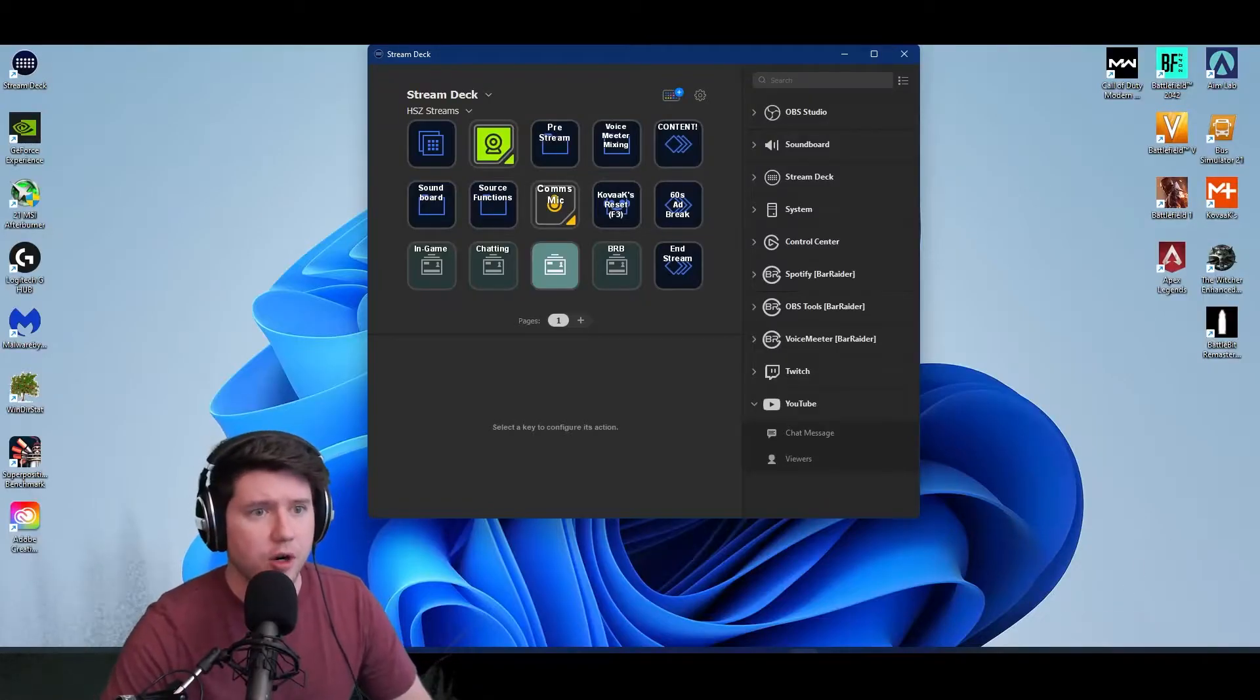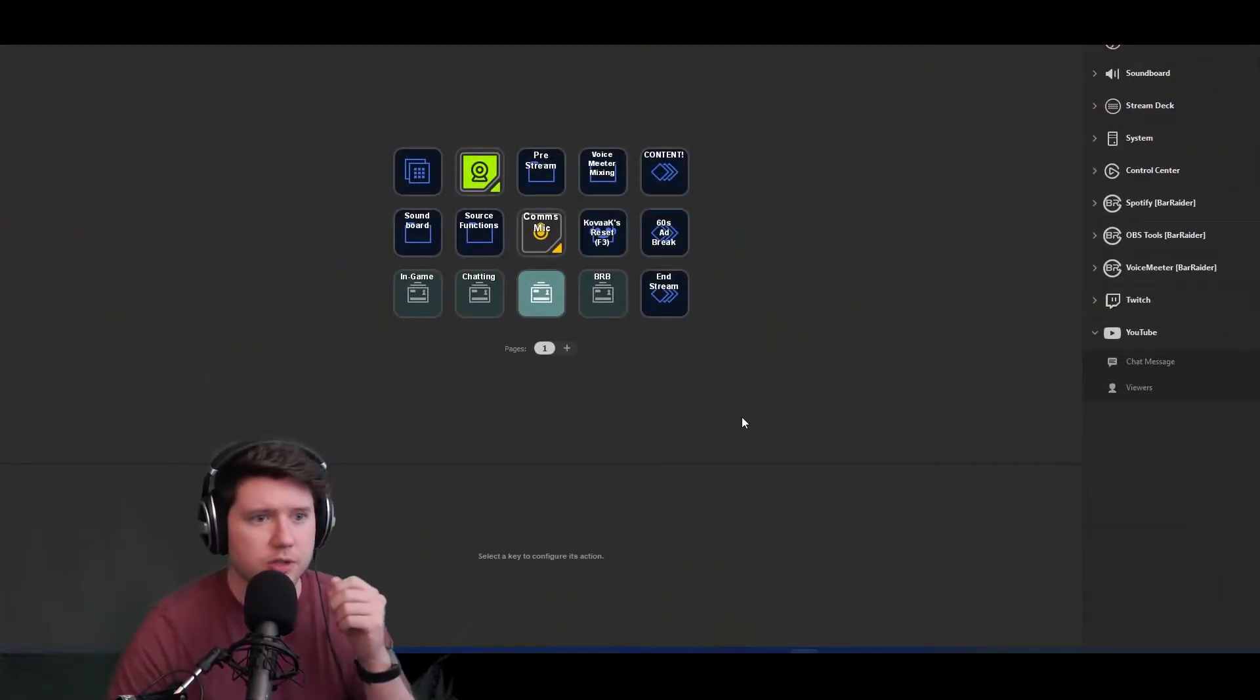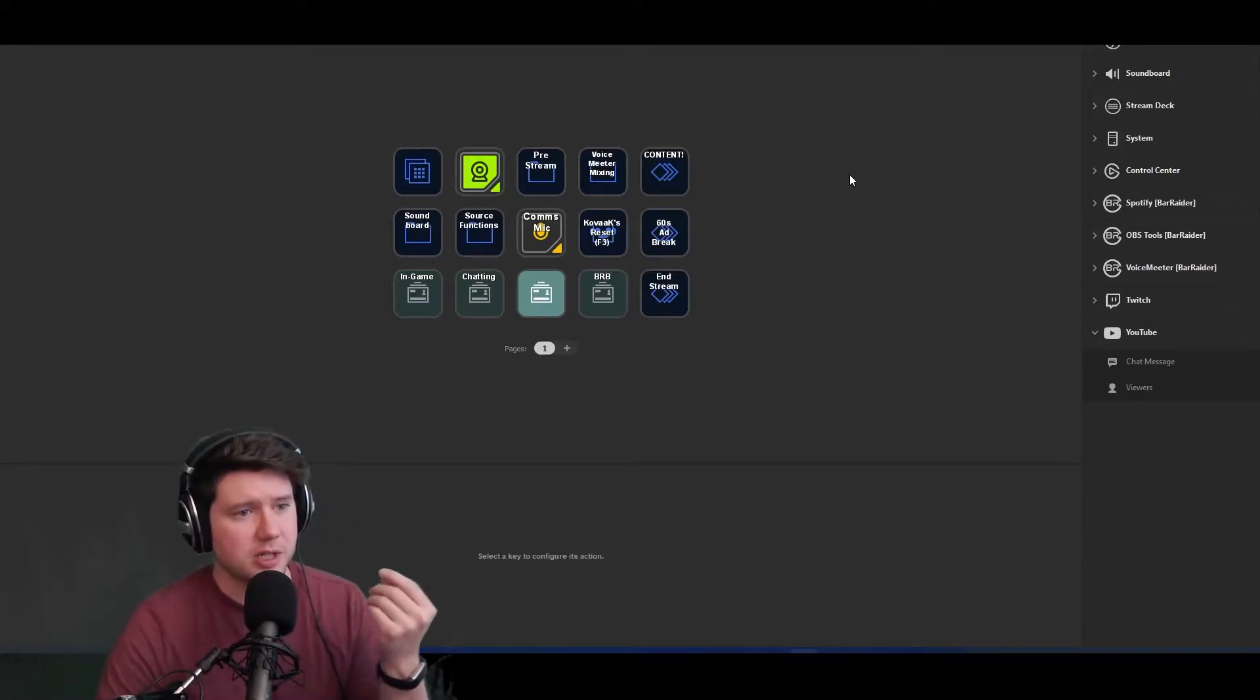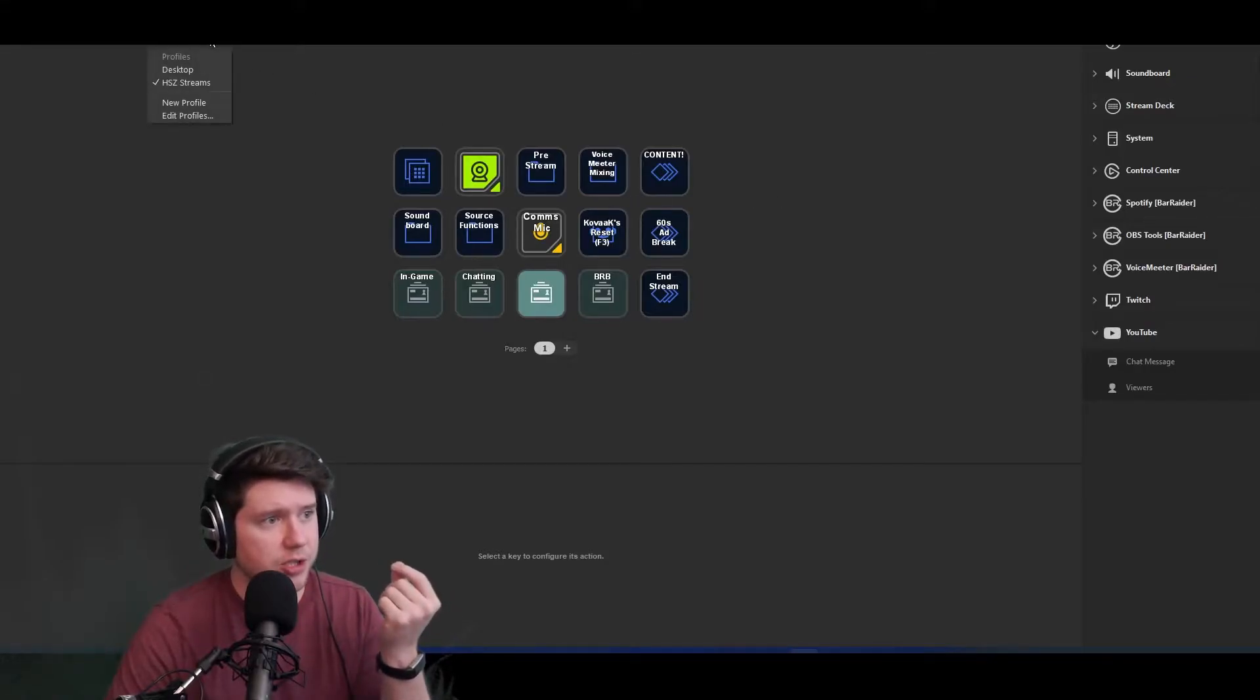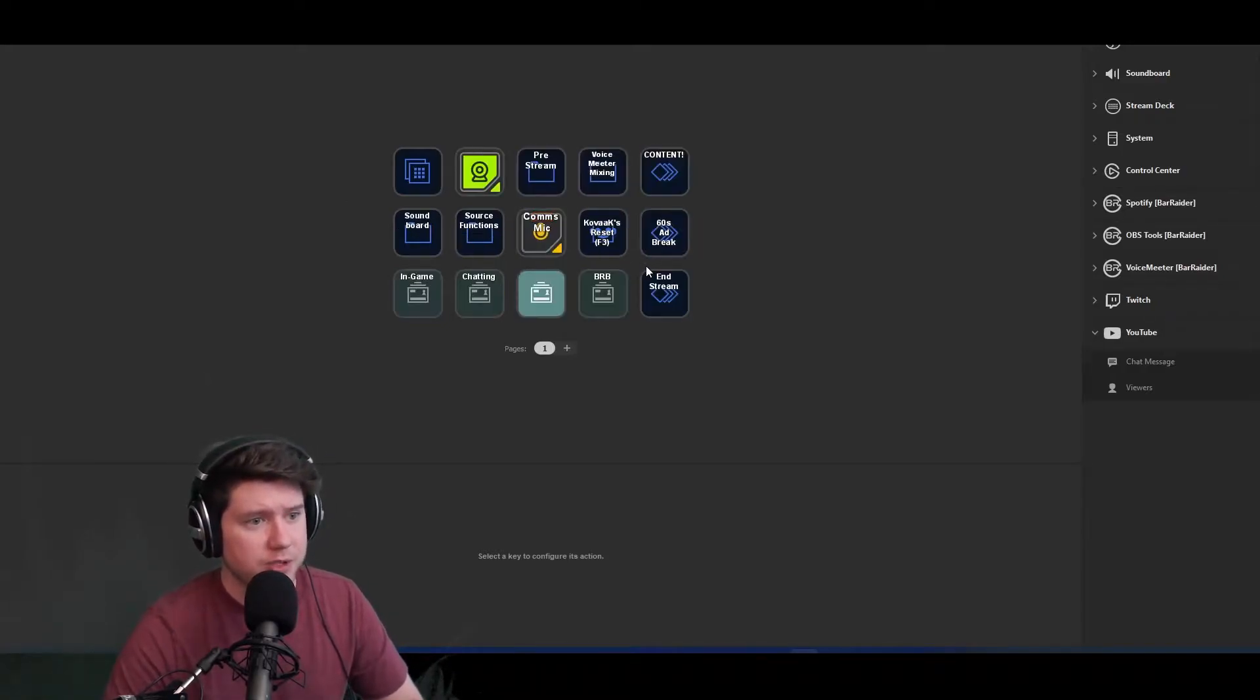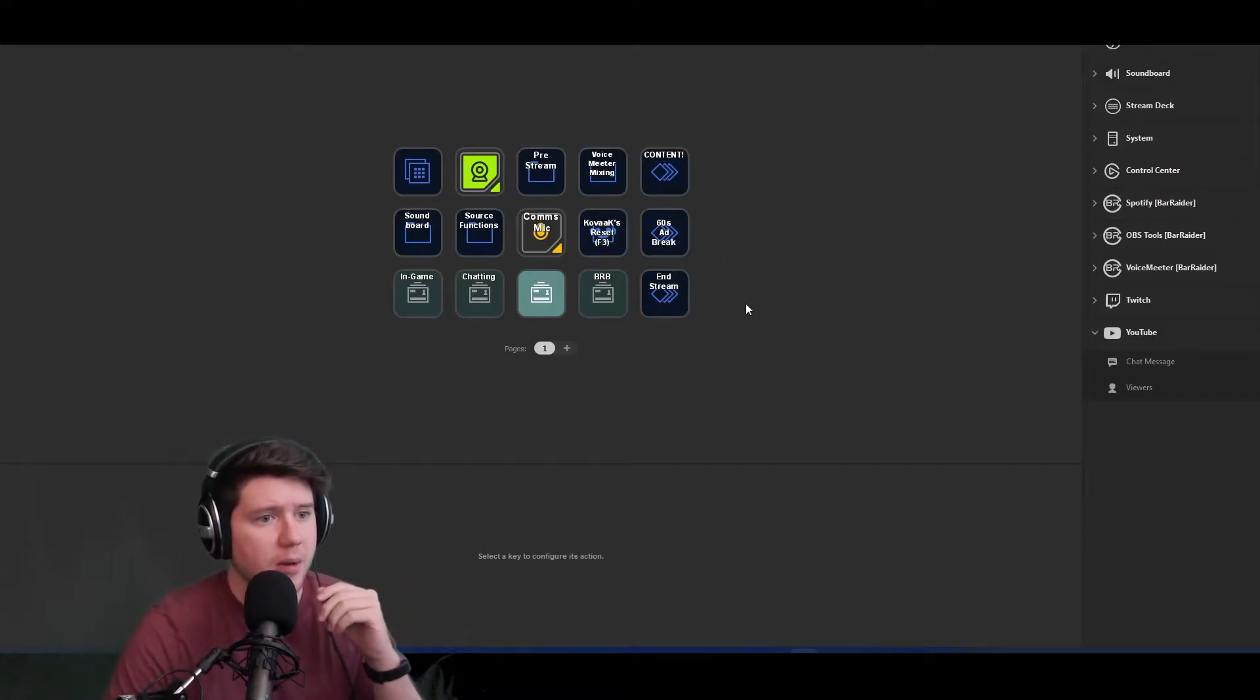Let me switch over to the desktop and we'll maximize this software. This is the Elgato Stream Deck software—if you're not familiar with this and you use a Stream Deck, this is how you set it up. This is my streams profile. I'll flip back and forth between this and my home stream one, though I haven't really worked on it in a while.